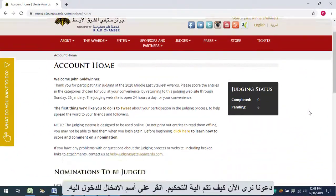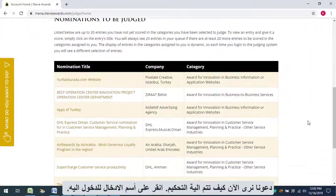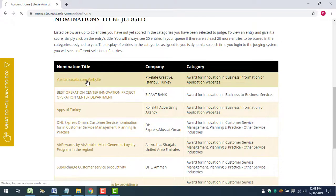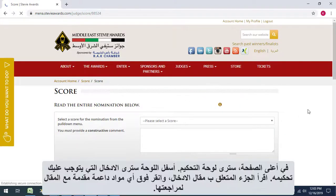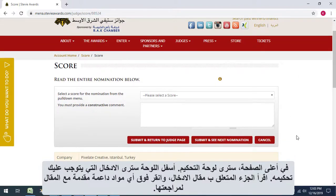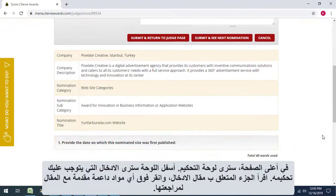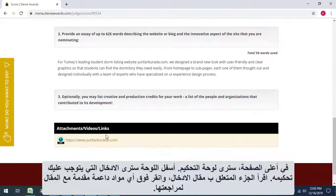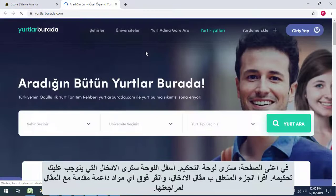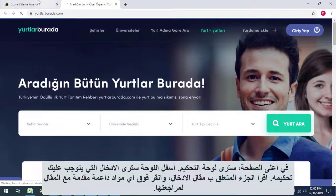Let's look now at how to judge an entry. Click the title of an entry to access it. At the top of the page, you'll see the judging control panel. Below that is the entry to be judged. Read the essay portion of the entry and click any supporting materials submitted with the essay to review them.